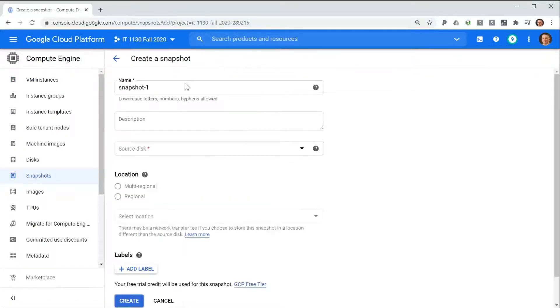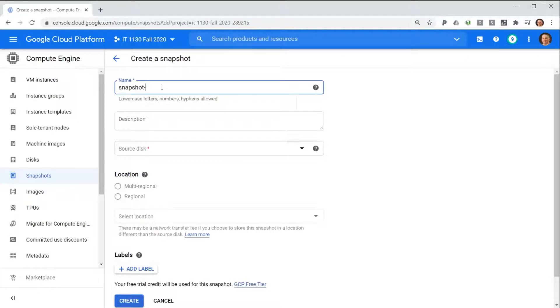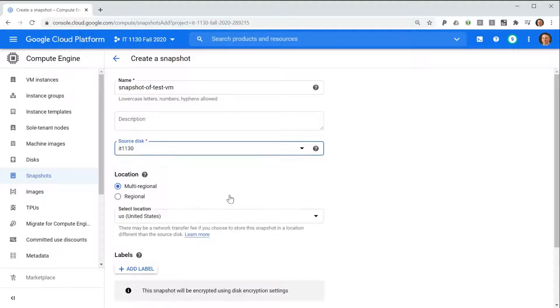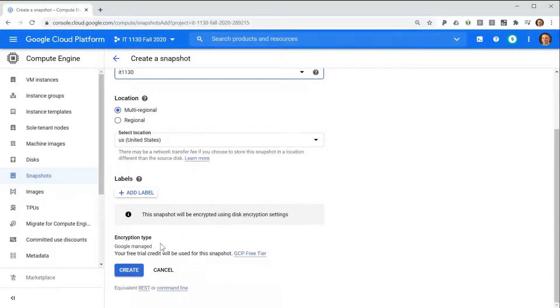We give the snapshot a meaningful name. We choose the source disk for the snapshot. Then we select Create.